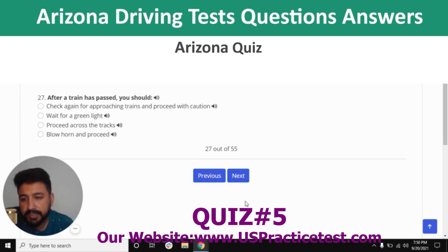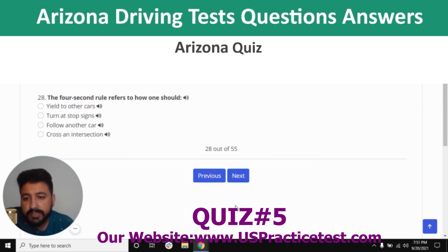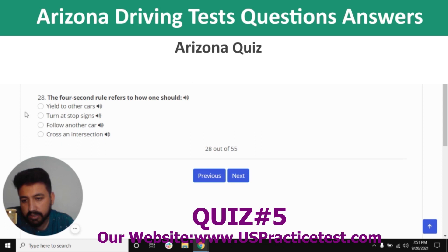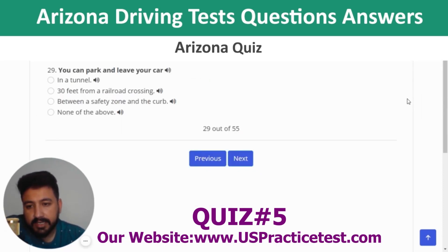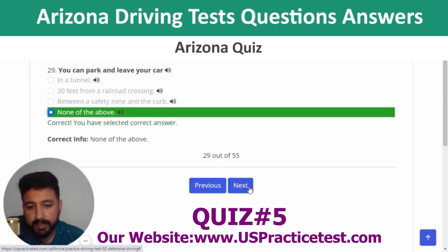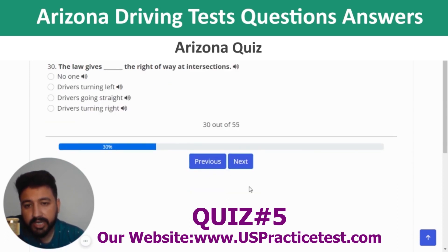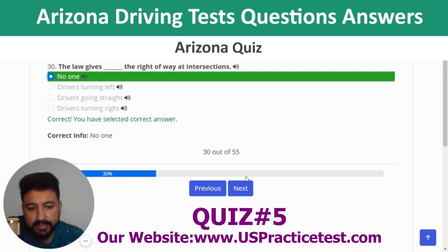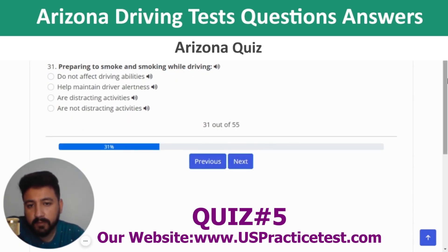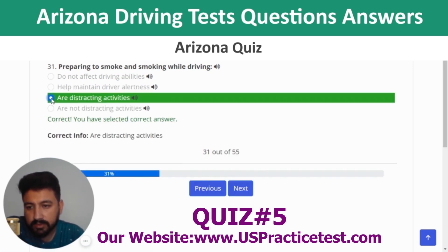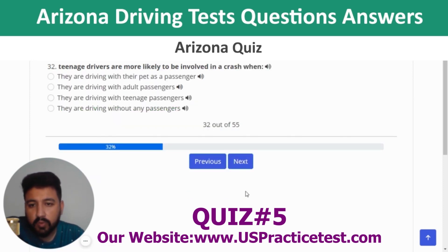Question 25: Allowing a space cushion is important because it allows you time to react to situations. Question 26: To make a right turn at a corner, you must merge into the bicycle lane before turning. Question 27: After a train has passed, check again for approaching trains and proceed with caution. Question 28: The four-second rule refers to how one should follow another car. Question 29: The law gives no one the right of way at intersections. Question 30: Preparing to smoke and smoking while driving are distracting activities.